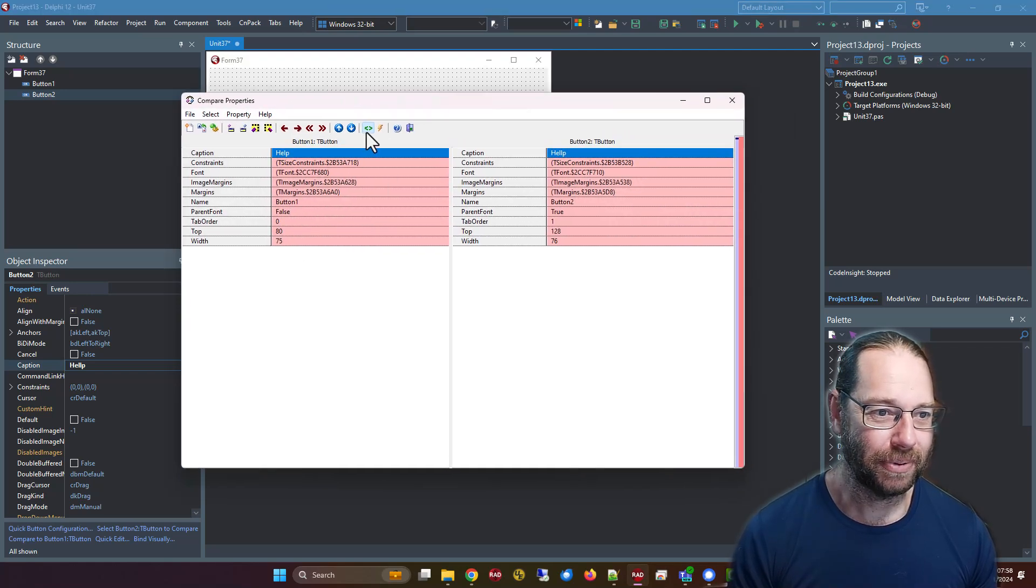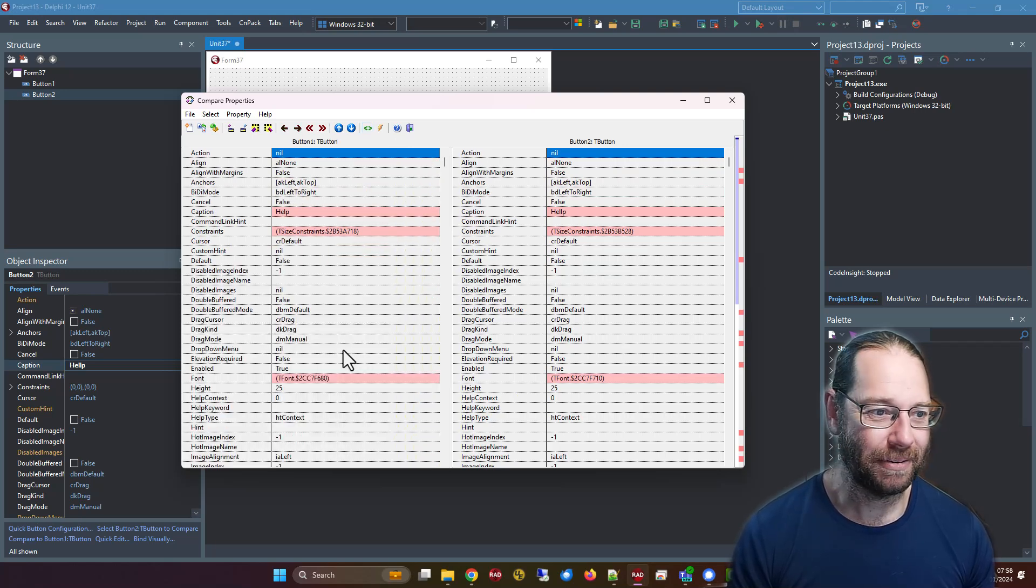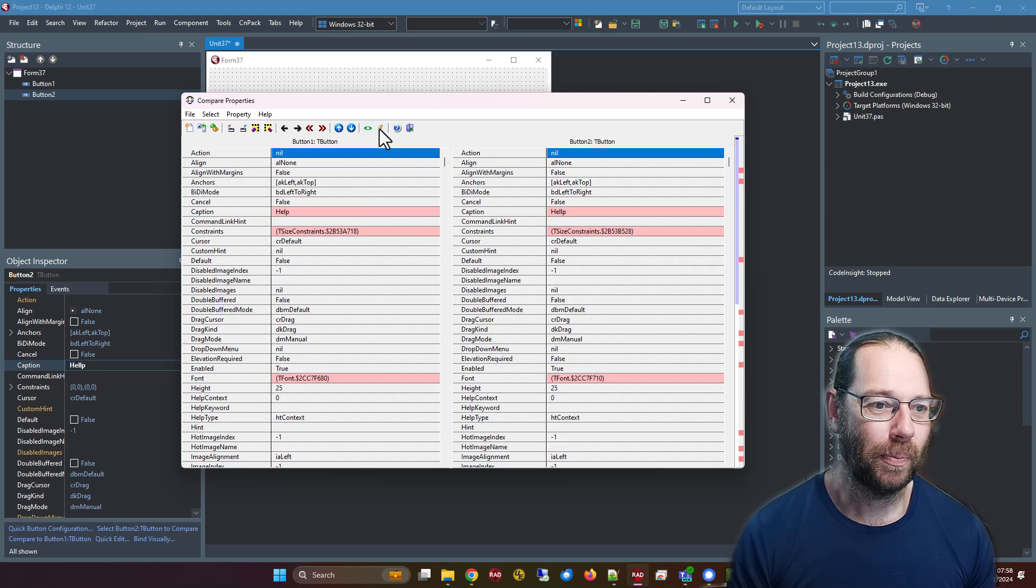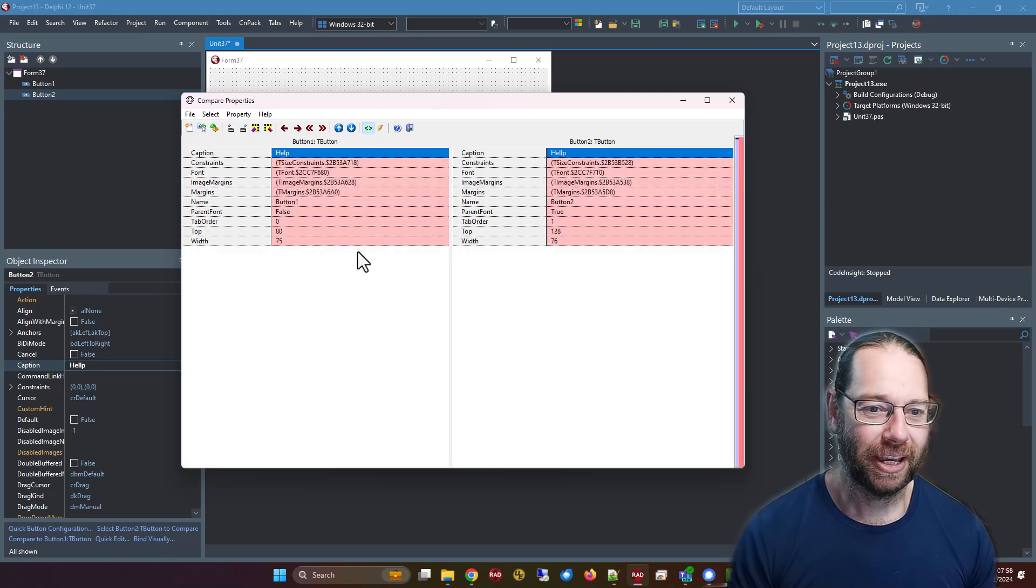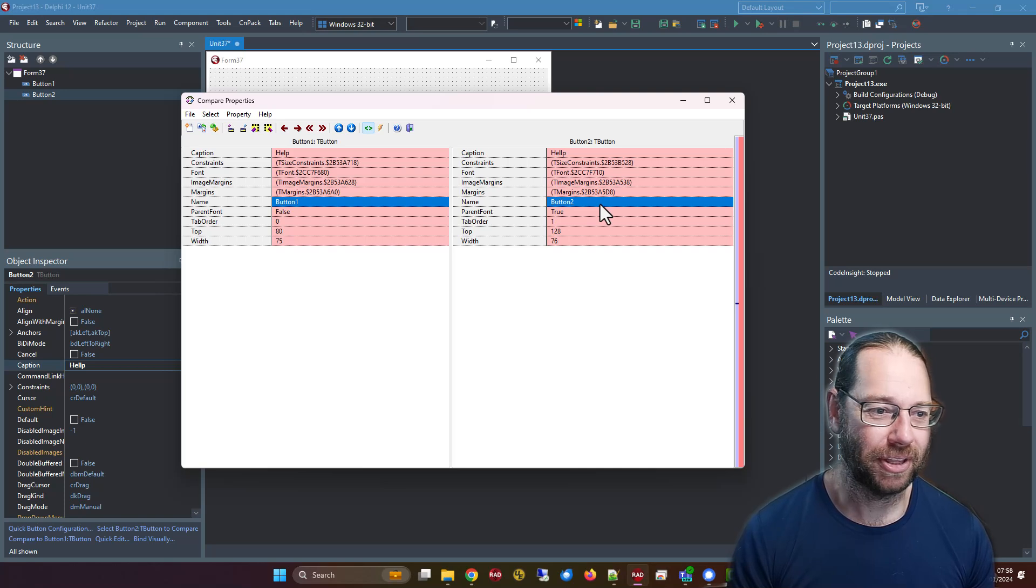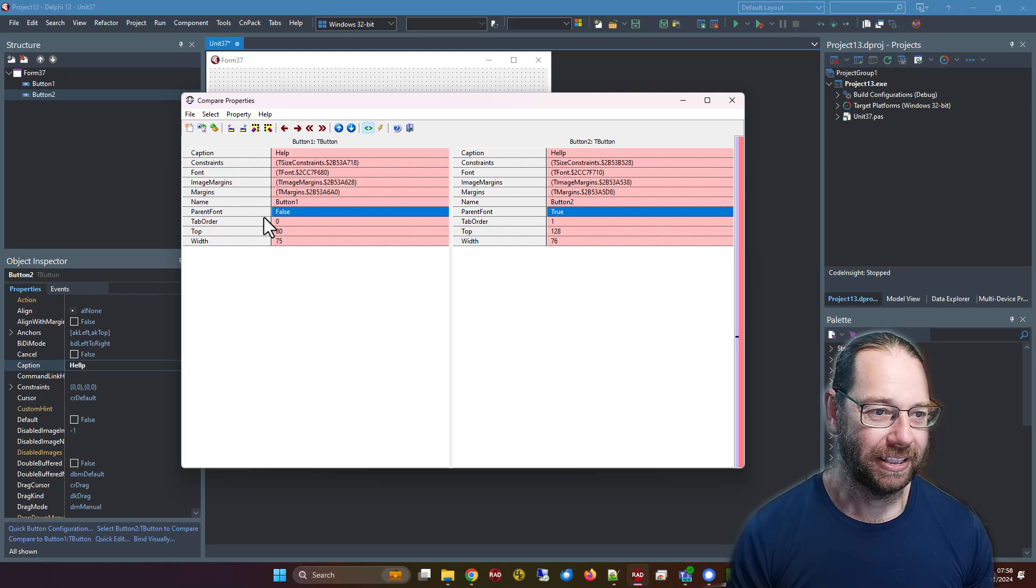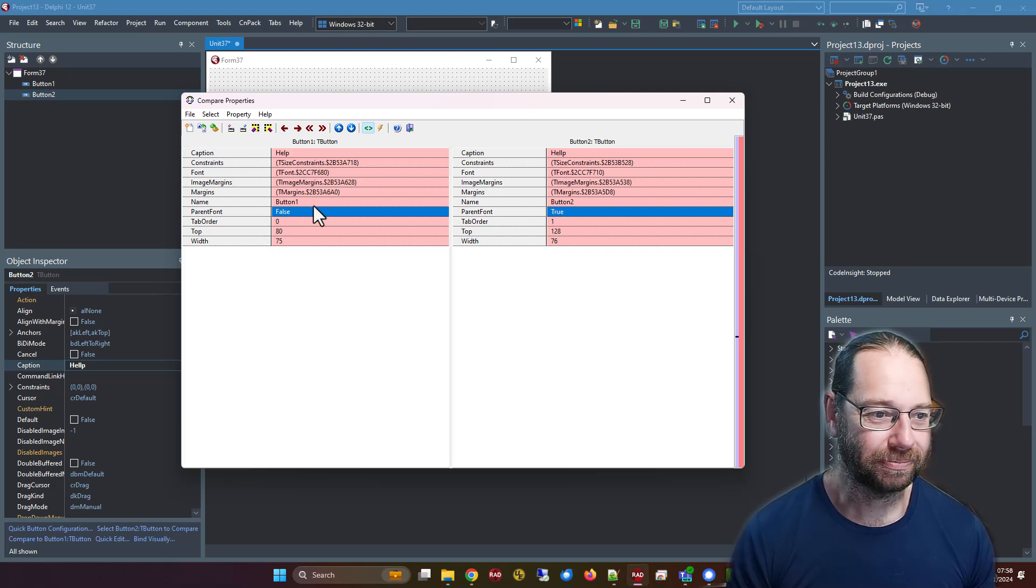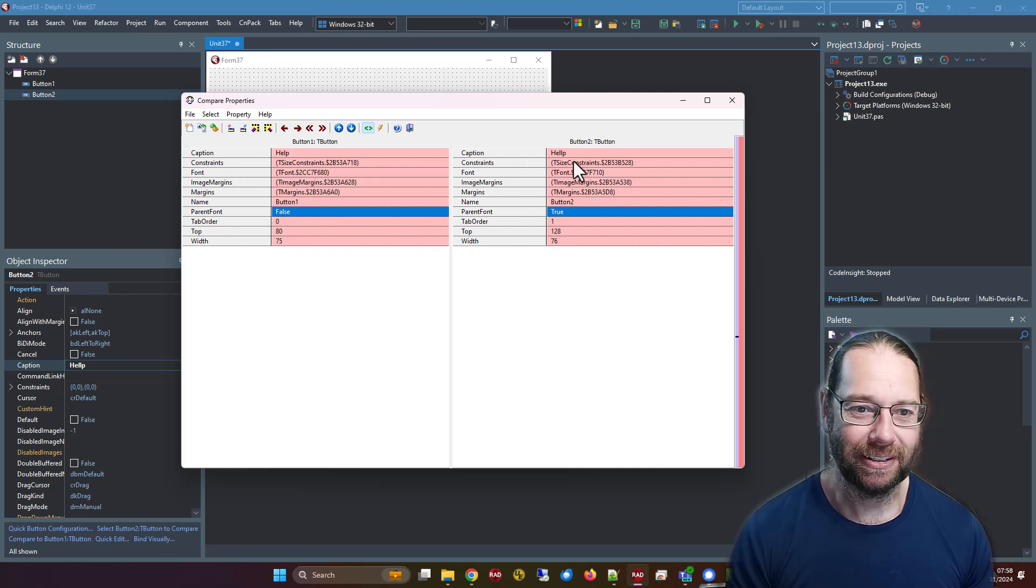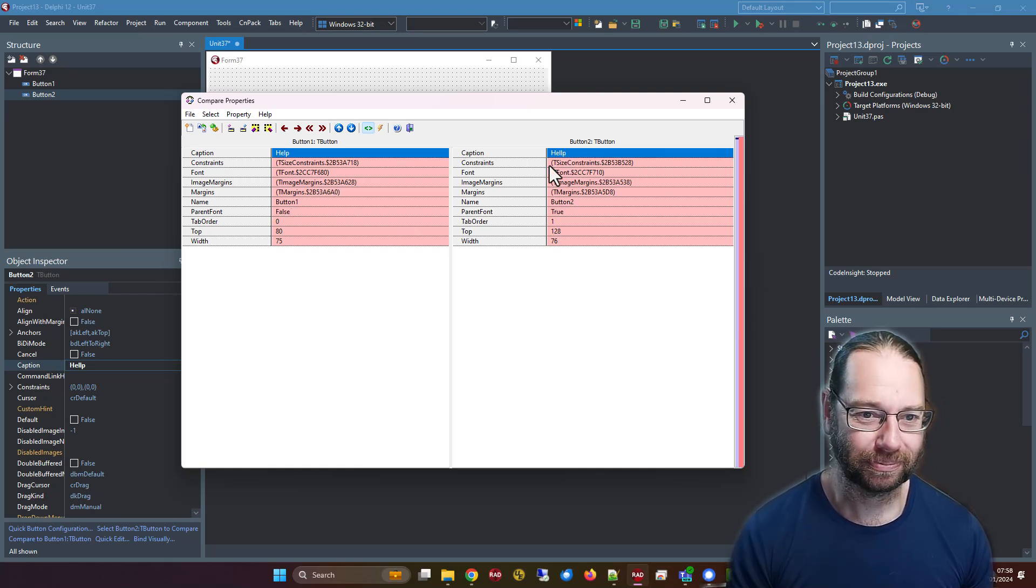We can see all the properties, but I can just compare the differences. We've got different names, which is quite obvious, and there's different fonts, so that'll be something we can look into. We're not using a parent font, and most notably, helper is spelt wrong on button two.